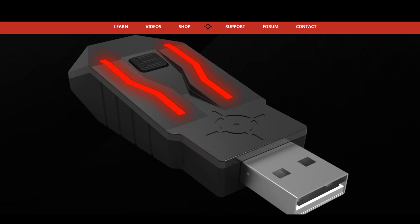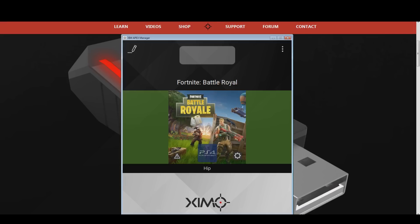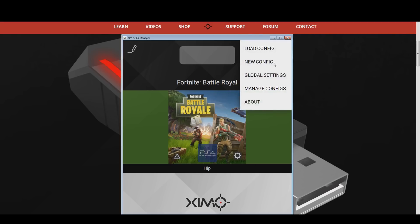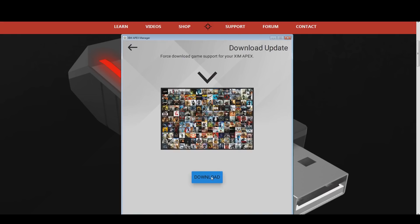In the video description you can find the copy and paste codes of everything that I show in this video. Before you create a configuration, the first thing you should do is to make sure your Zim Apex has the latest game configuration version of Fortnite. You do that by going into the options in the top right of your Zim Manager. Go to Global Settings, and then press the Force Games Download button. Your Zim will now download the latest smart translators for every game profile.